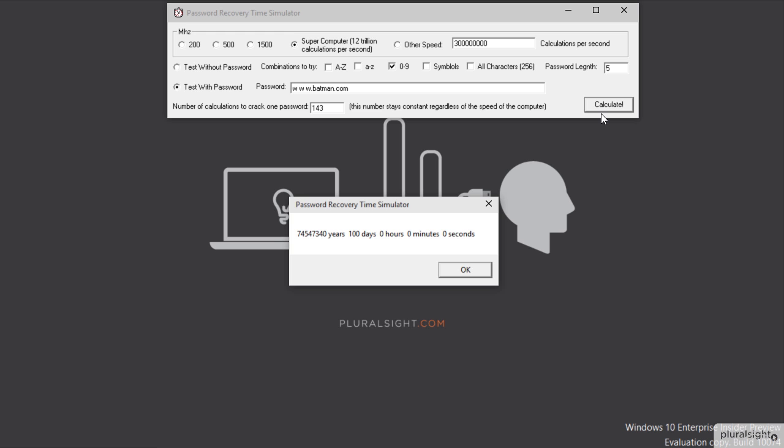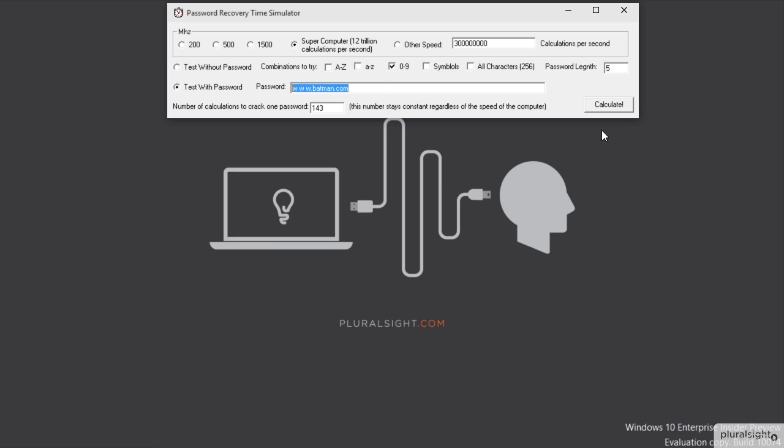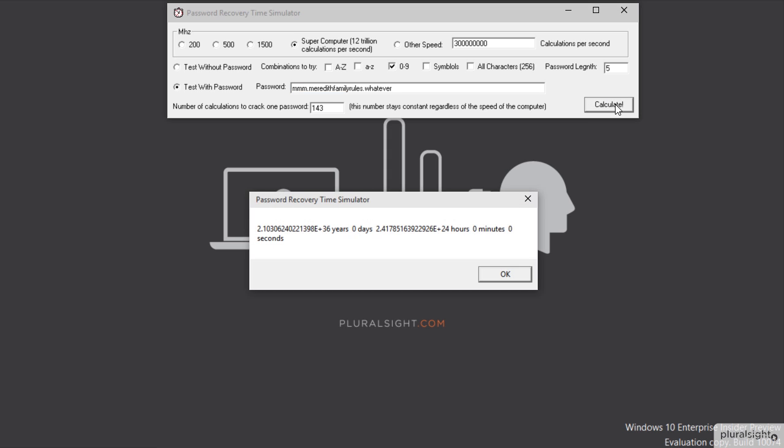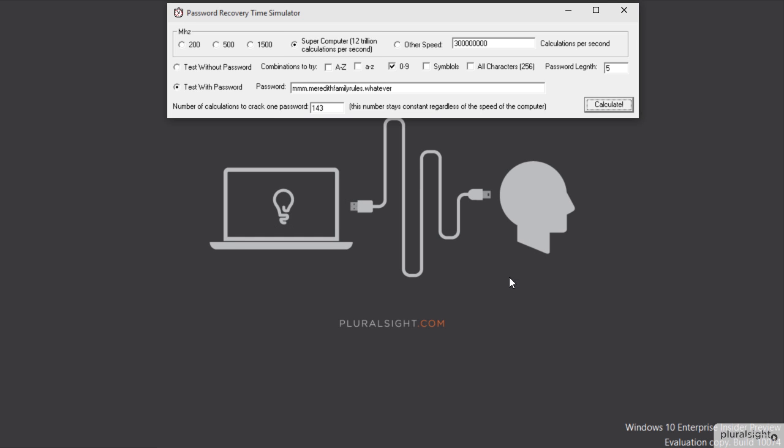Again, just to reiterate as well, it doesn't have to be a real website, or it doesn't have to be www. I could do mmm dot meredith family rules, and I could do a dot com, or I can do whatever. I mean, the longer the password—yeah, this one here, again, time space continuum—we're going to have to really go forward in time in order to crack this one. So now you know how to create a password that is almost virtually impossible to crack. Now get out there and start using it, and please start showing other people around you how to use it too.